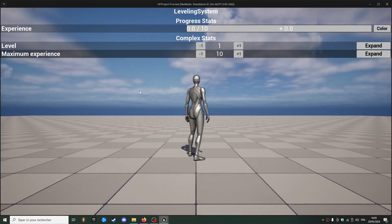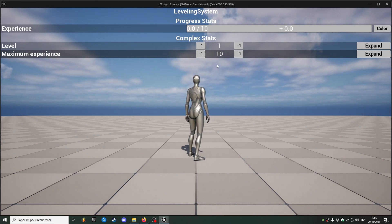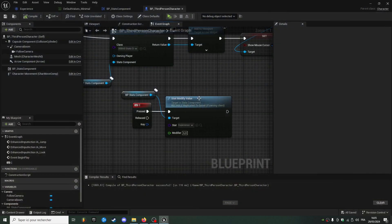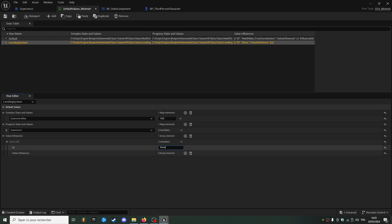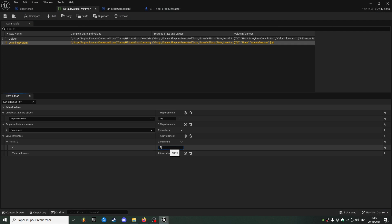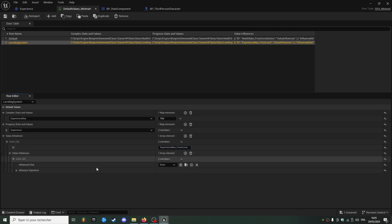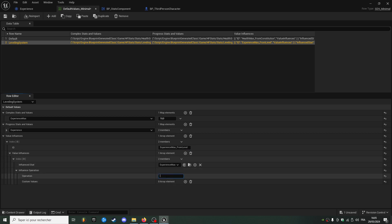Maybe we also want to increase our maximum experience depending on the level to have some kind of progression. To do this we can use a value influence — I'll go back to our default values table and add a value influence called experience max underscore from level. The influence stats will be experience max.